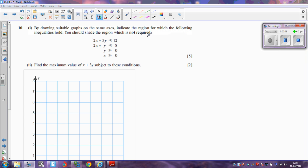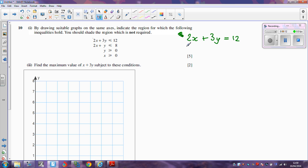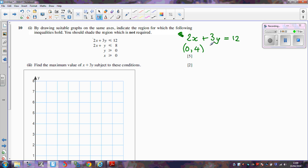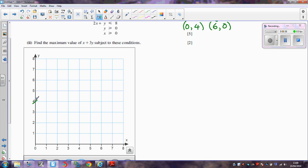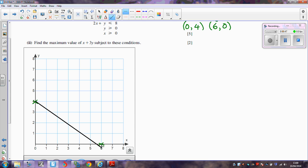The first thing we need to do to show these inequalities on graphs is to draw the lines. The first line we need to draw is 2x + 3y = 12. The easiest way to do that is to find y when x is 0: 2x will be 0, so 3y = 12 and y = 4. Also we find x when y is 0: 2x = 12, so x = 6. Plotting those on the graph, we have (0, 4) here and (6, 0) here, and we join those with a straight line.